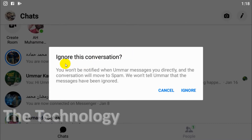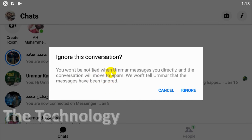Once you click on it, you can see 'Ignore Conversation' — you won't be notified when Umar messages you directly and the conversation will move to spam. We won't tell Umar that the messages have been ignored. So basically, Umar can still send you messages and you will receive them, but they will go to the spam folder and will not appear in your main Messenger inbox.